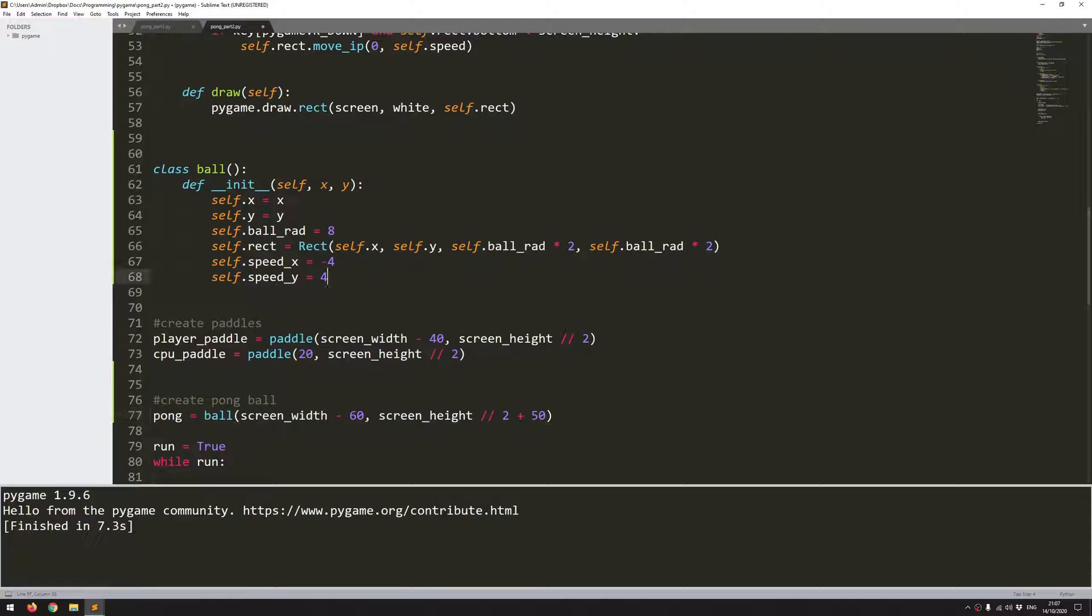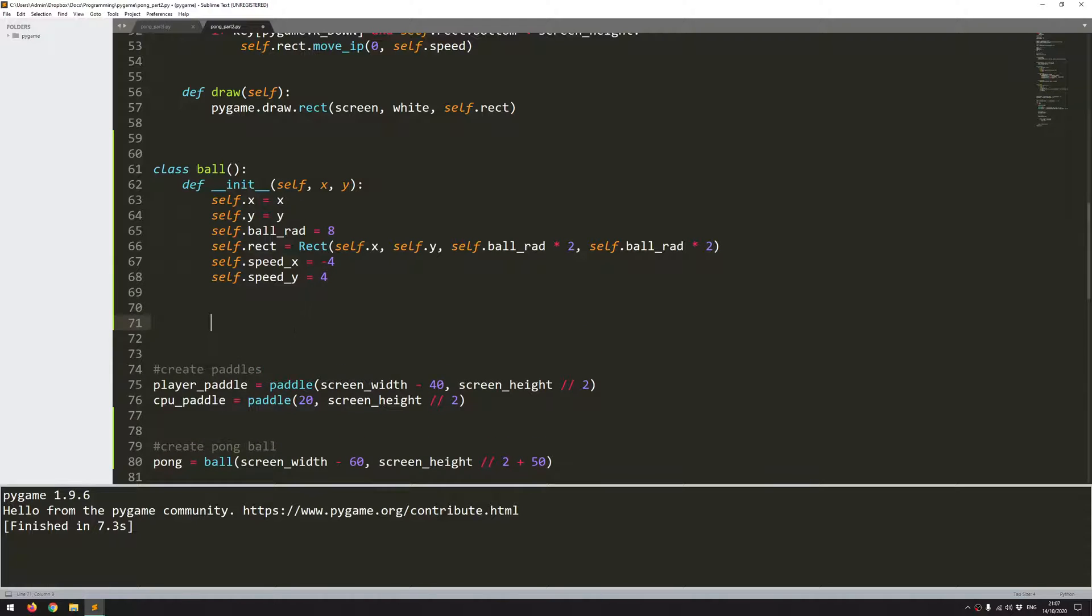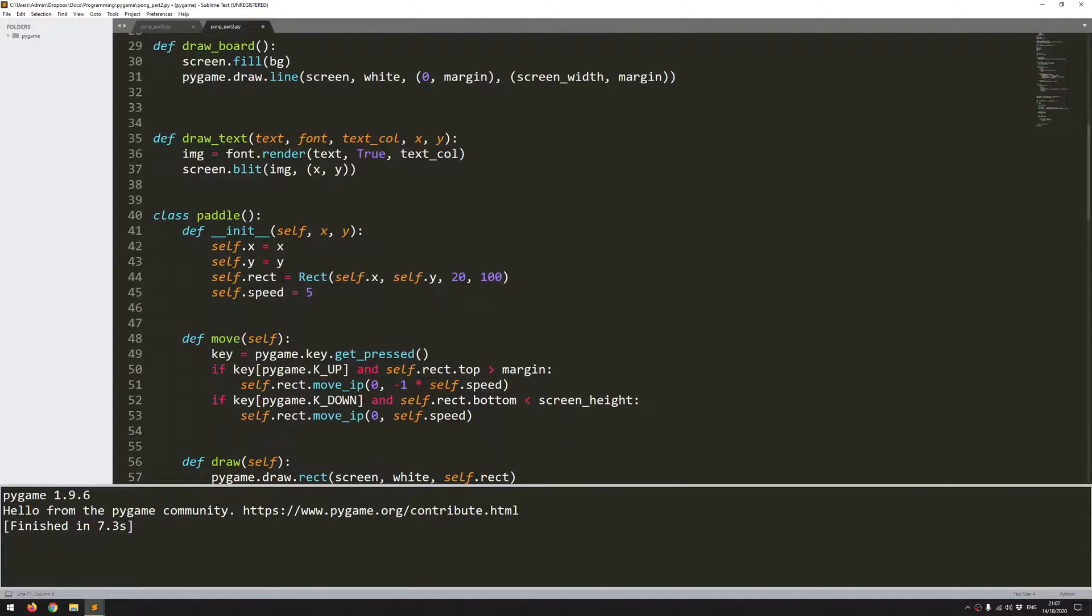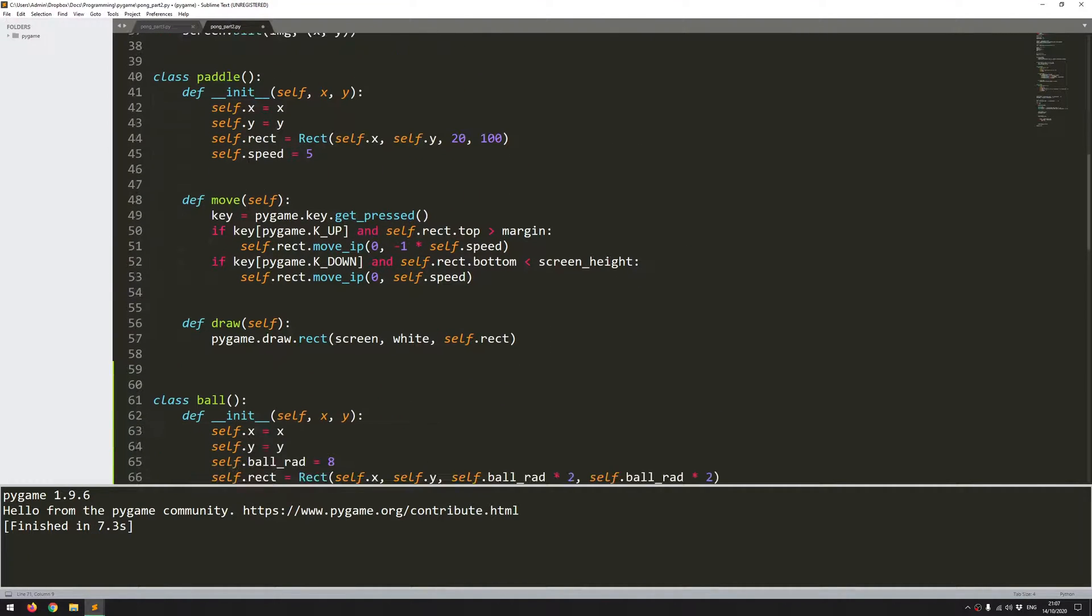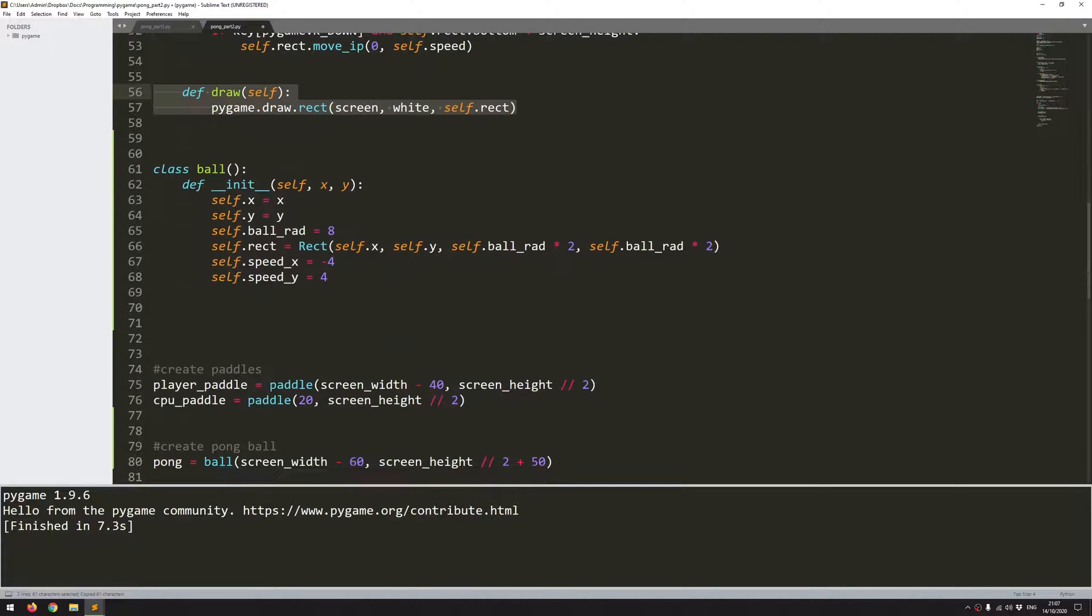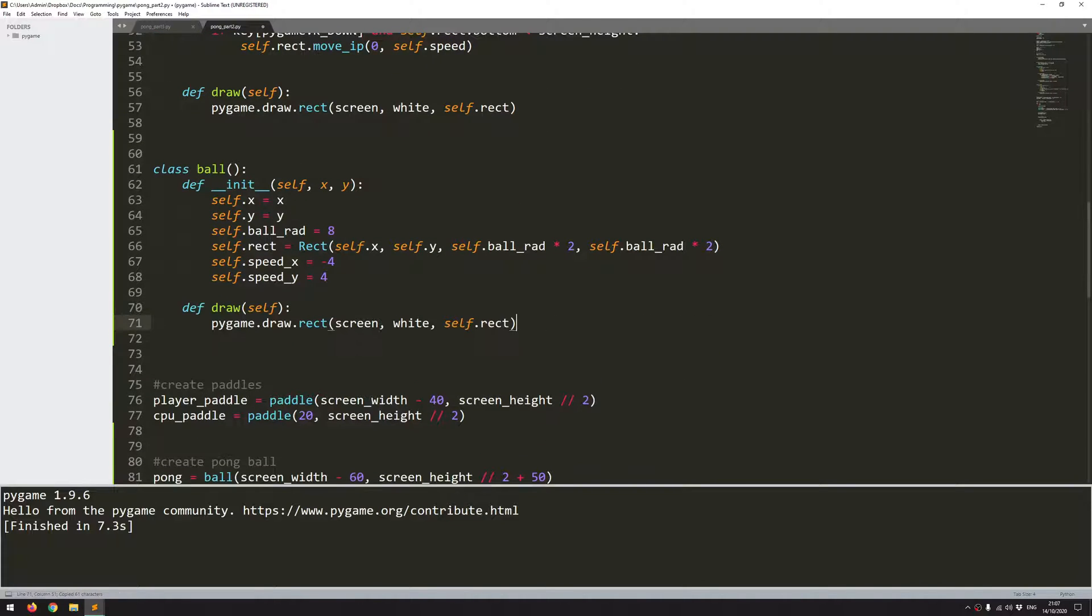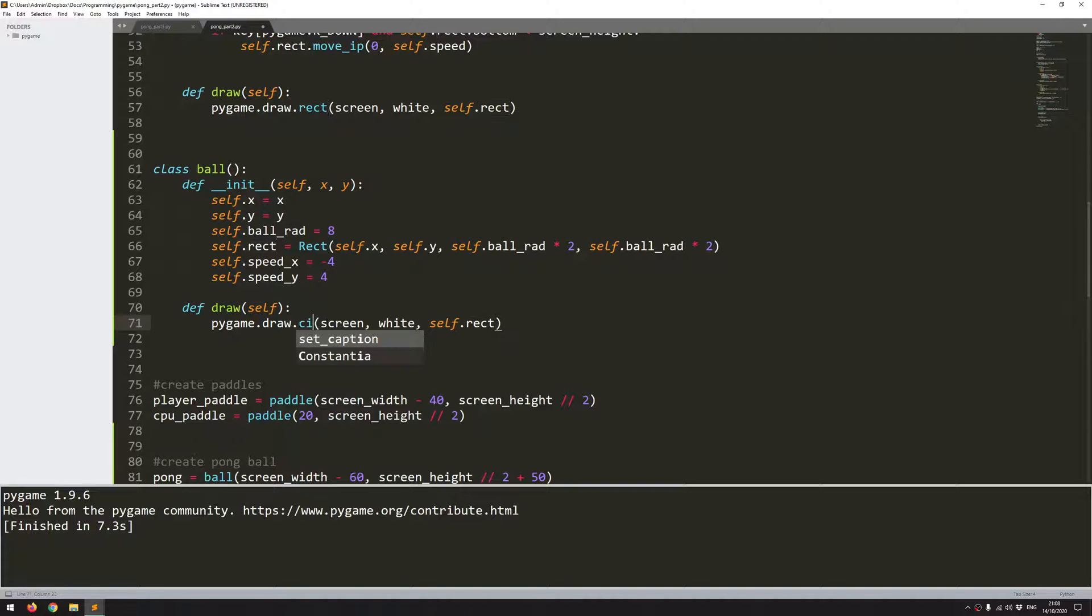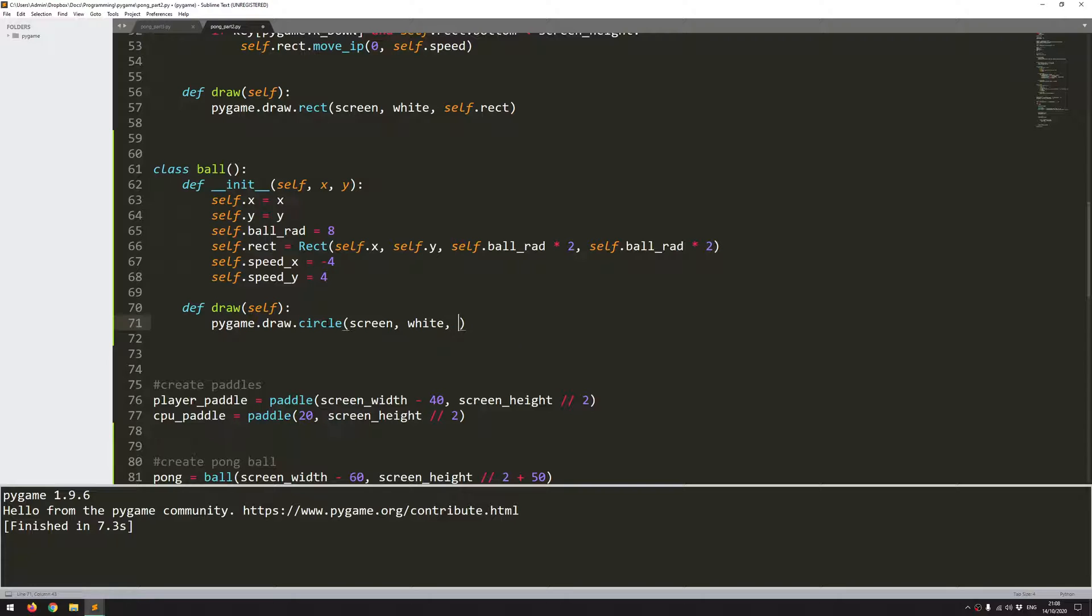Next thing I need to do, similar to what I did with the paddle class, I need to draw it onto the screen. I'm going to define a draw function for that. Draw self. We'll do more or less the same thing but instead of rect this is going to say circle. It takes the display which is screen, then a color.